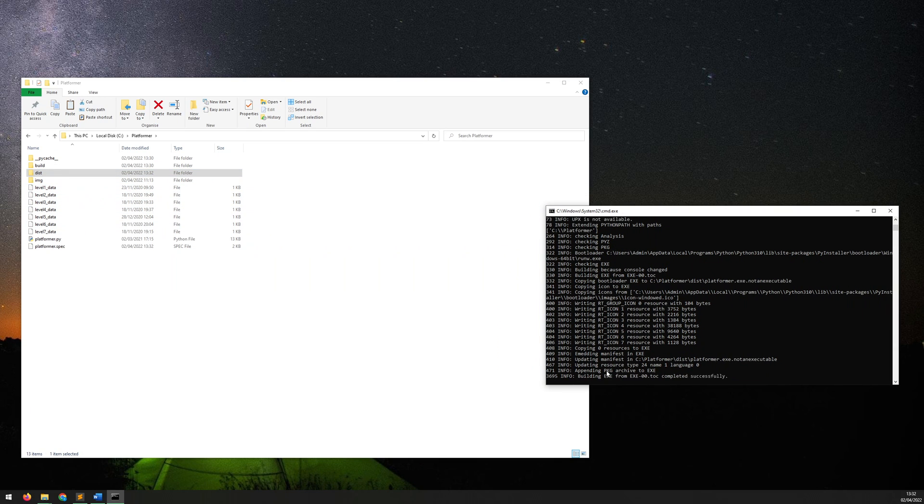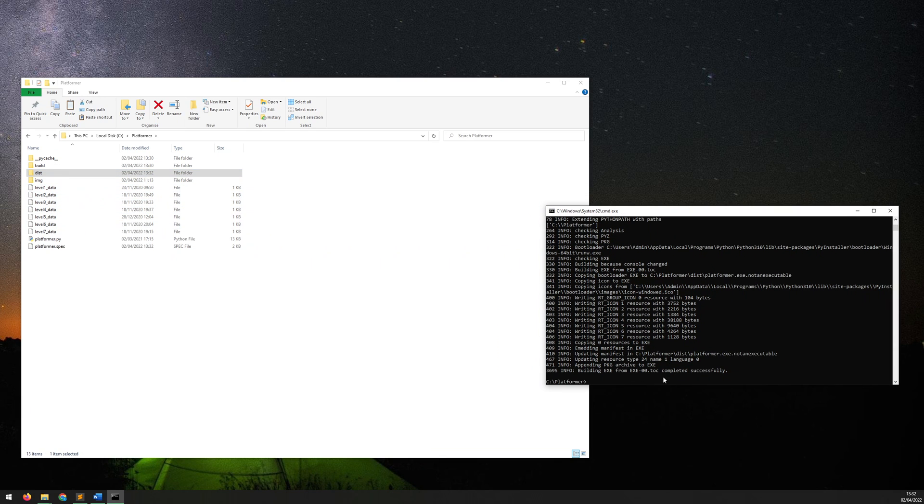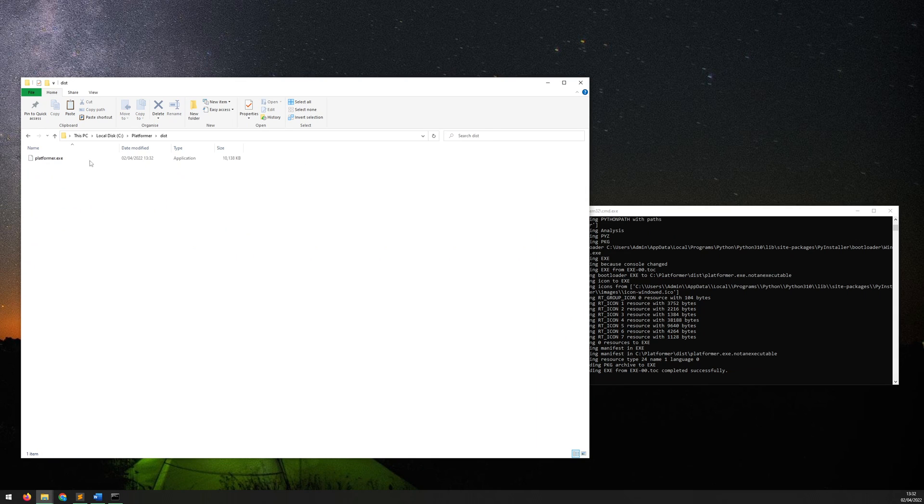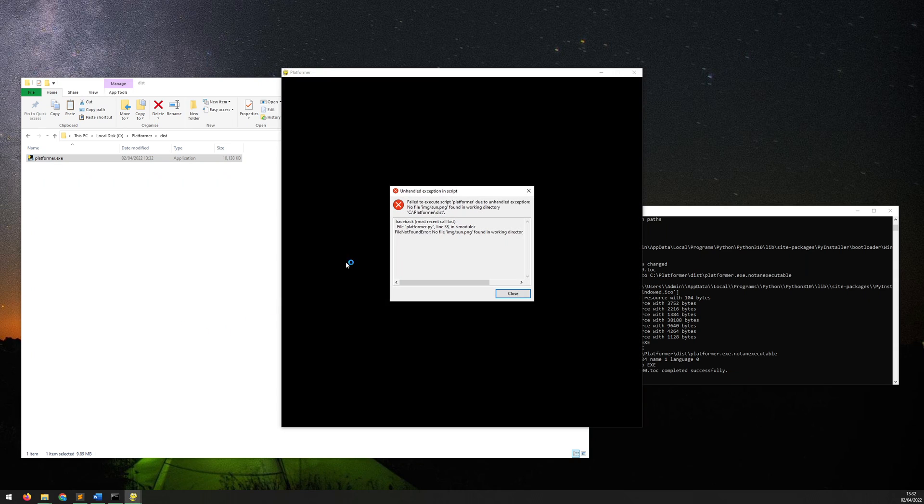Now if I go into the dist folder again I can run this file and this time it will come up as a window and actually stays, so now you can see what the error is.